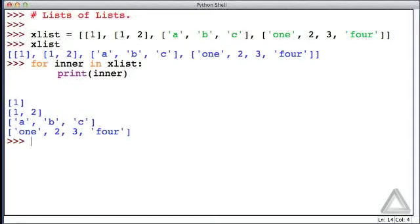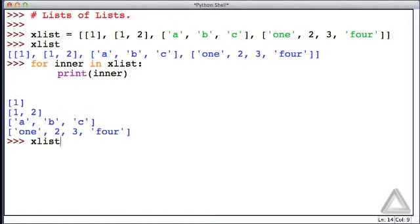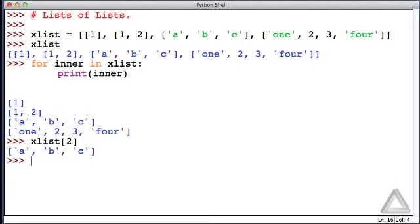And we could actually have lists of lists of lists, and so on. We could also use explicit indexing to access an element of xList. For example, the third element of xList can be obtained by saying xList with an offset two from the beginning, and there we see the third element of xList.